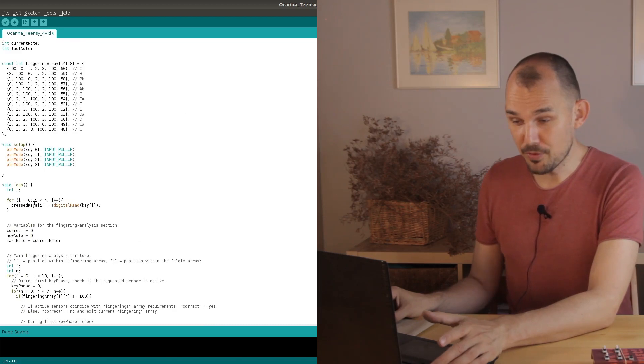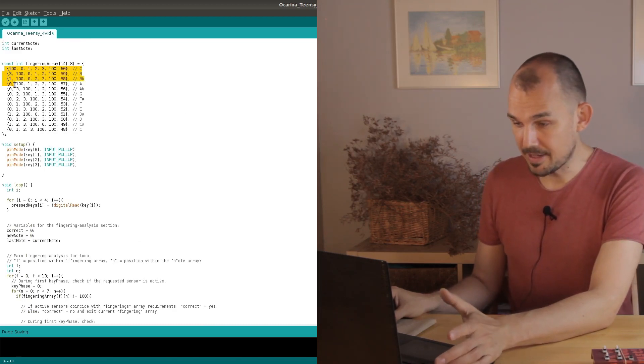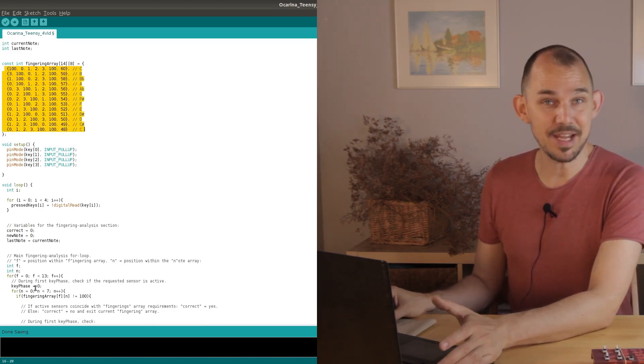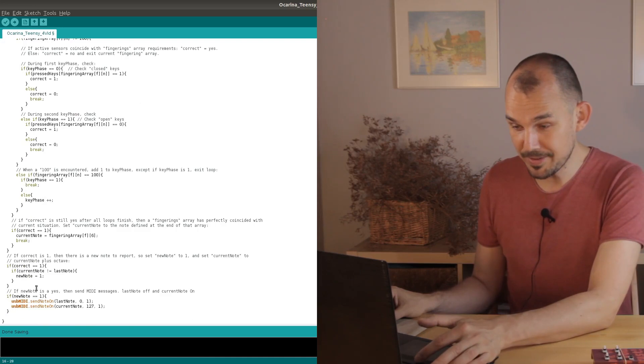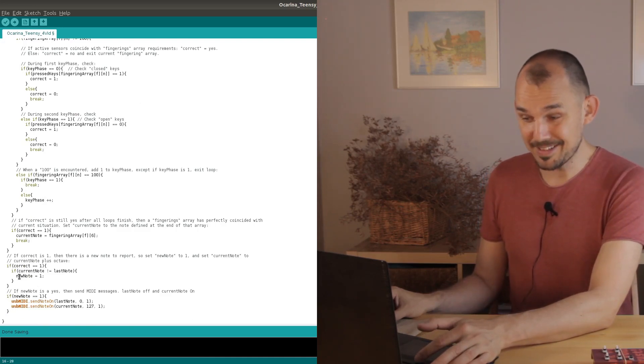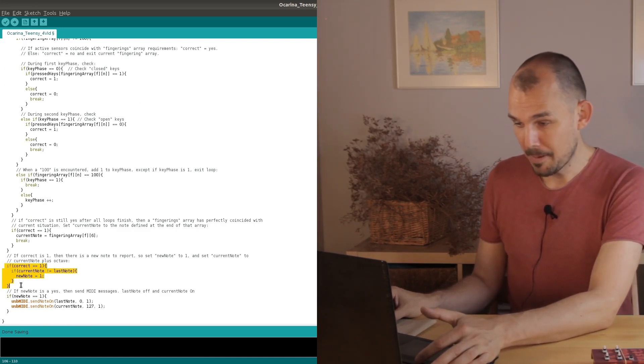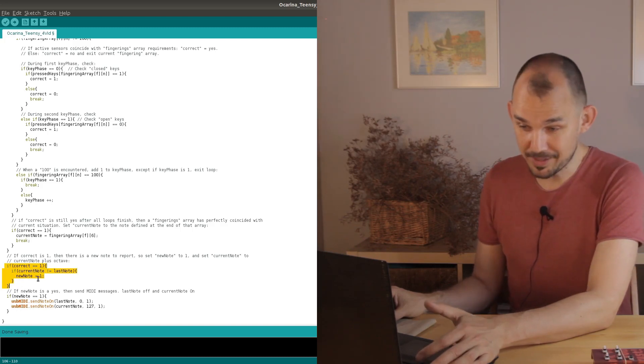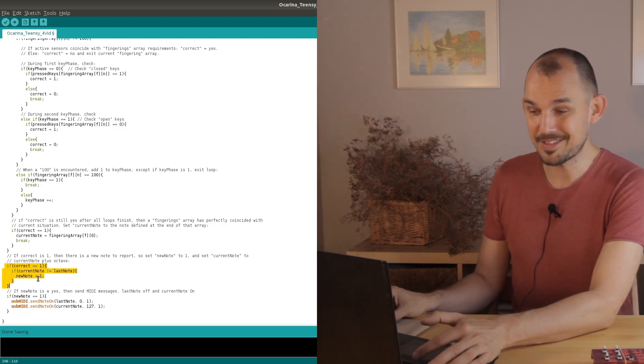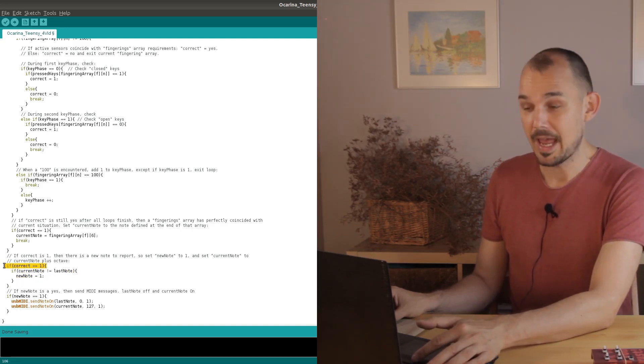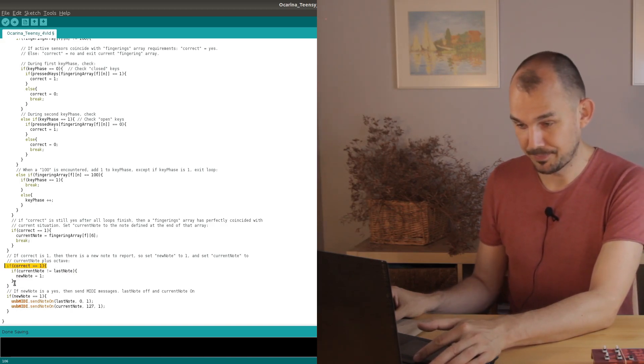Notice that if we go through all of the checks and the combination of pressed keys doesn't match any of the note arrays then we'll still get to the same point in the code but in that case of course the correct variable will be zero so no new note will be registered and no MIDI will be sent.